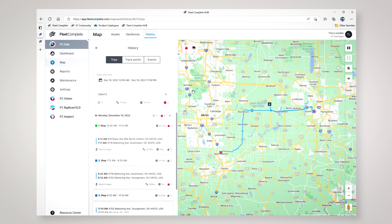For example, I simply selected one of the vehicles and asked to run a history of today. I can see here that the vehicle started its day parked at midnight and was parked until 6:12 AM.